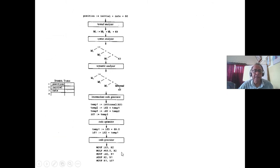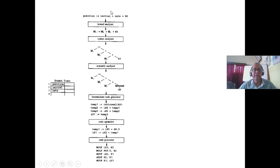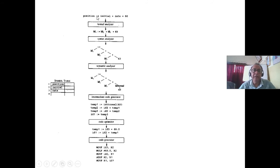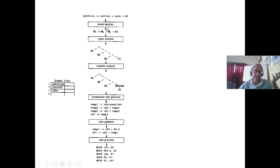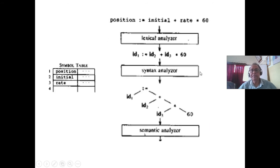Here is a diagram. Say this is a C language statement: position equals initial plus rate star 60. After lexical analysis there is a symbol table. Position is a variable, initial is a variable, rate is a variable — their values are stored in a data structure in primary memory, done by lexical analysis using only a finite state machine, which catches variable definitions, integer definitions, and all these things.